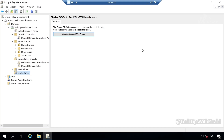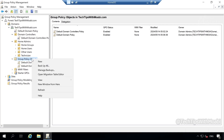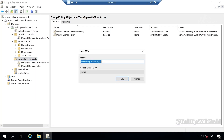From your group policy management console, all you have to do is click on your group policy objects. From this window, this is where we are going to be creating our first group policy object. To create a group policy object, right click on group policy objects and then select new. Then give your group policy object a name. I'm going to name mine full start menu.